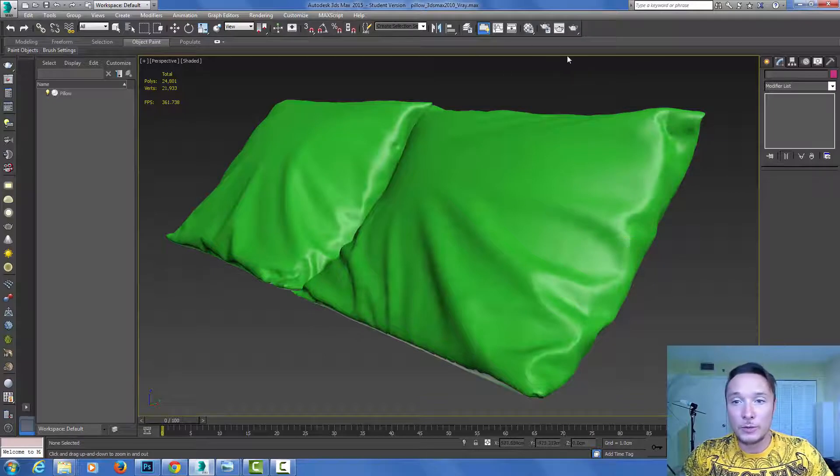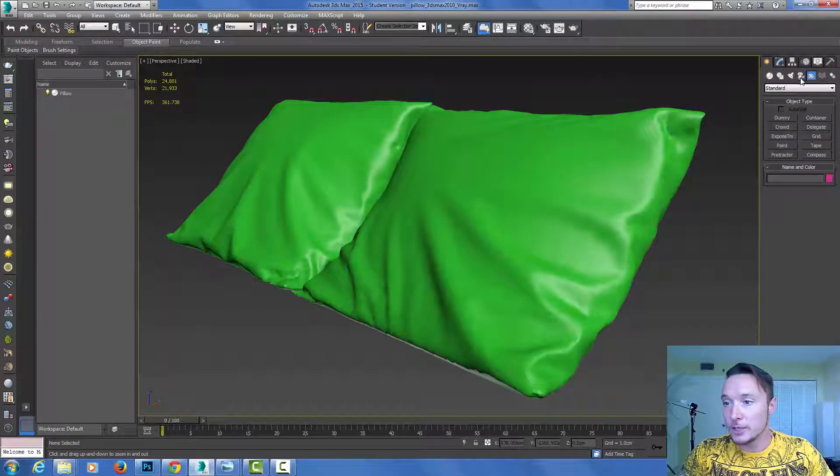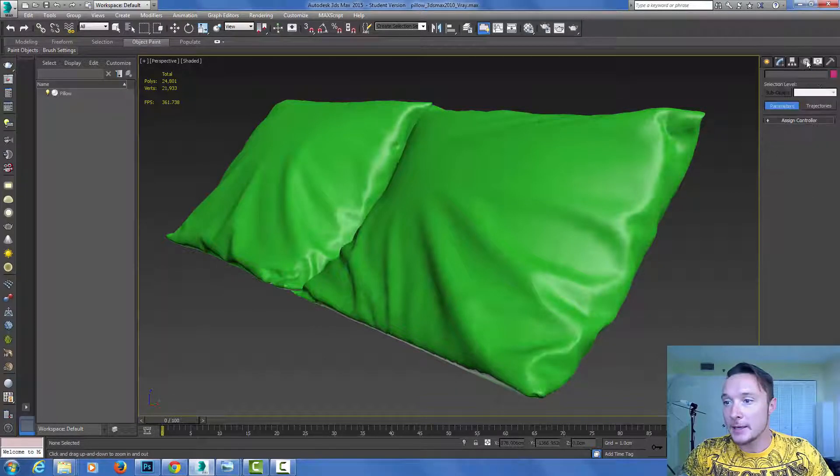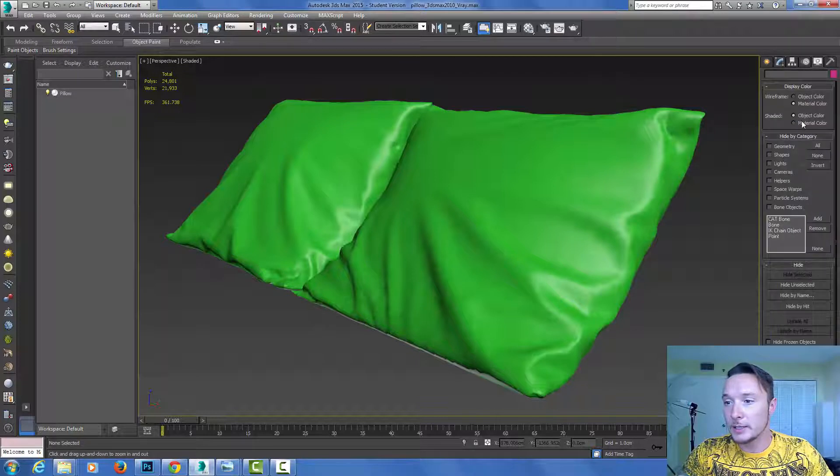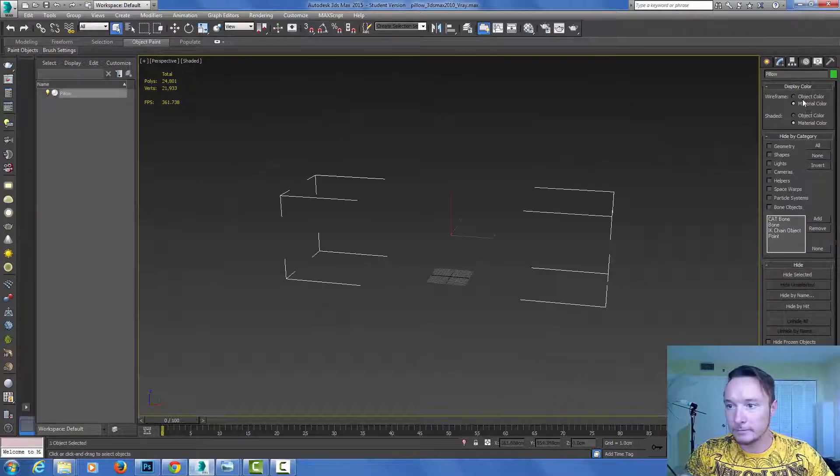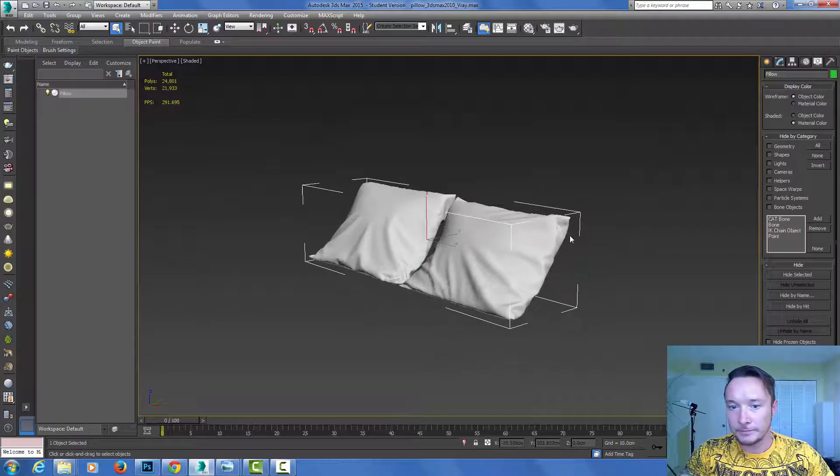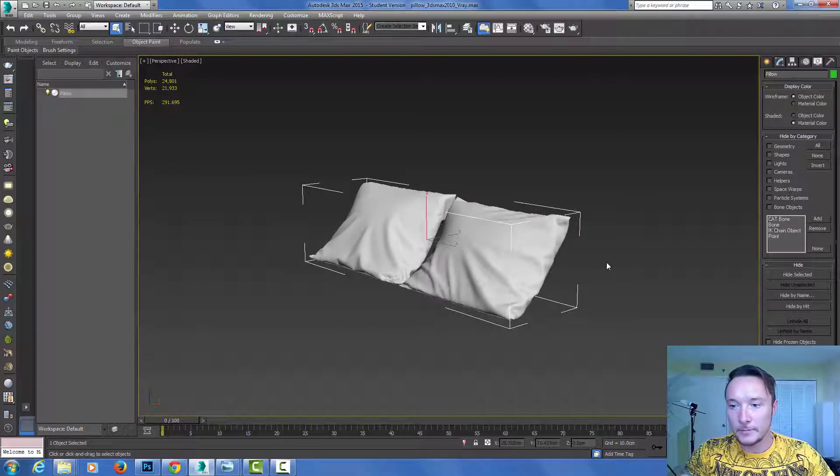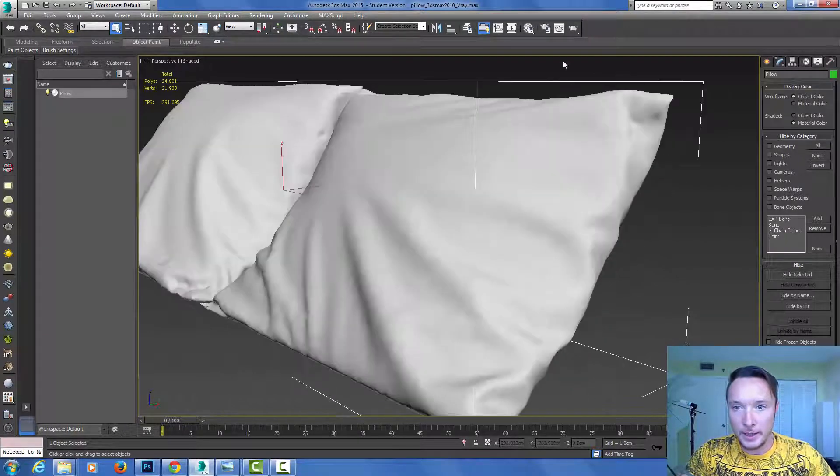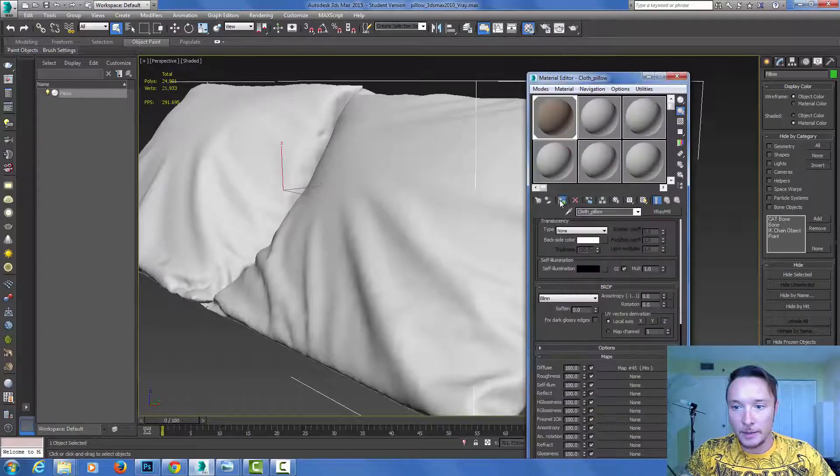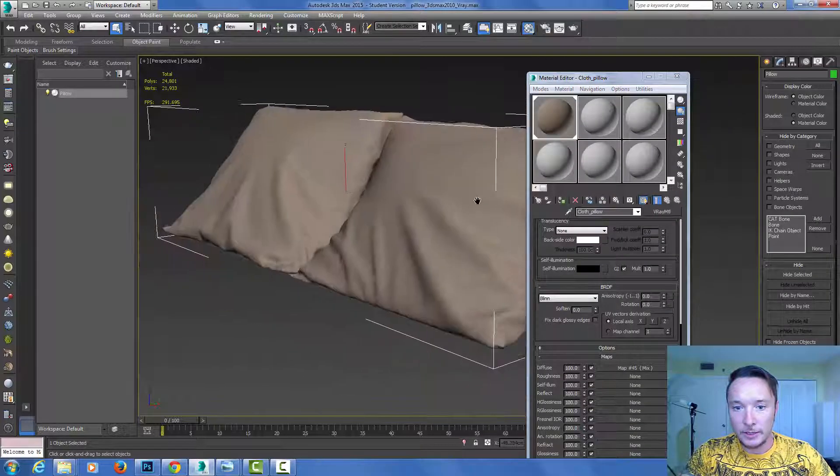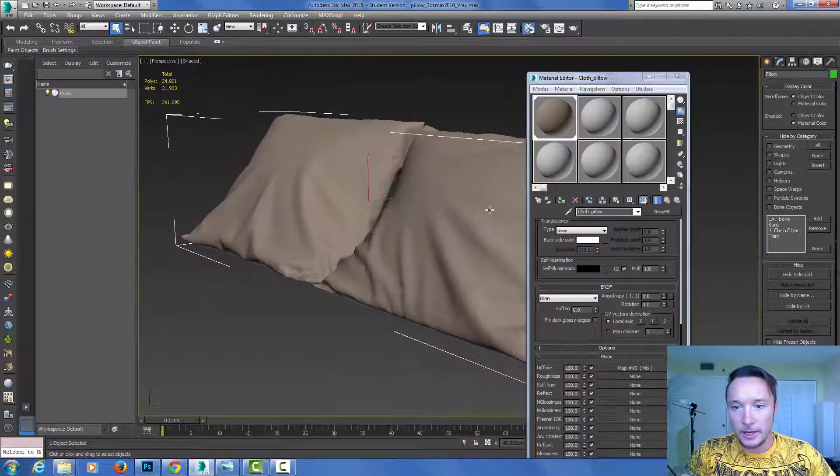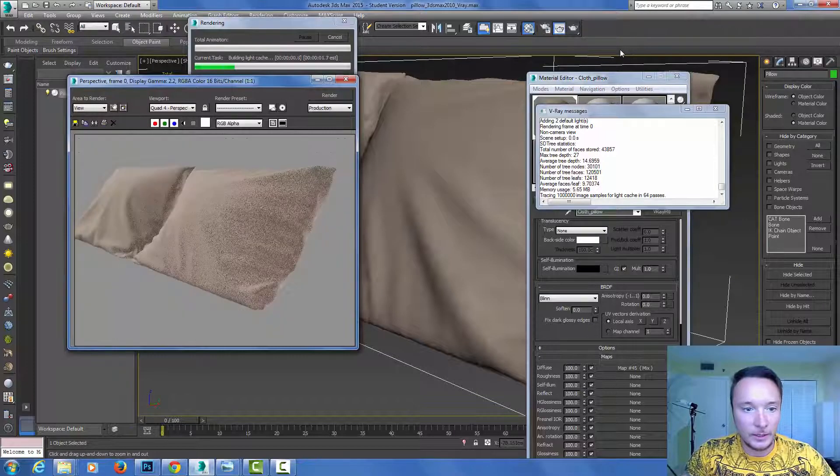I'm going to set my model to be presented in material color. Here's my pillows and I have texture applied to those pillows. Let's do a quick render, something like this.